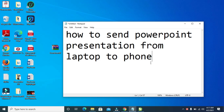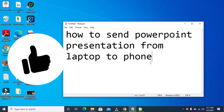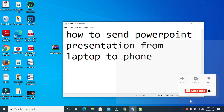So the next thing for you to do is to take your USB cable and connect it to your system. Then you connect it to your mobile phone.